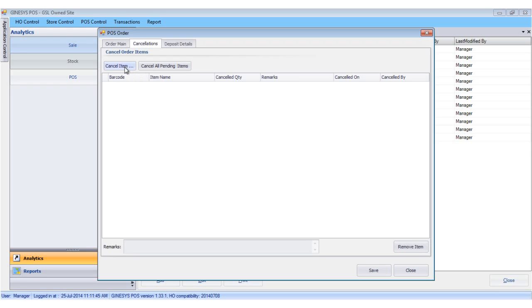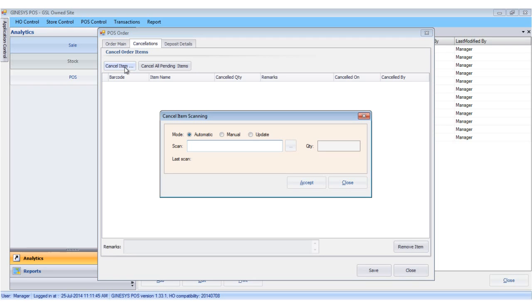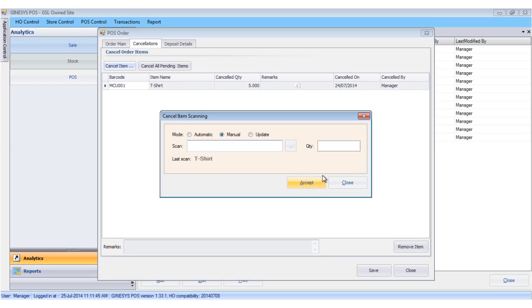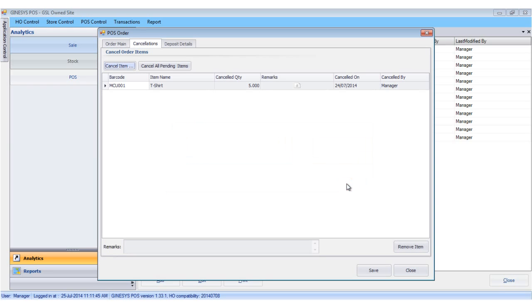To cancel a specific item, we click the cancel item button. We scan the item and click the save button.